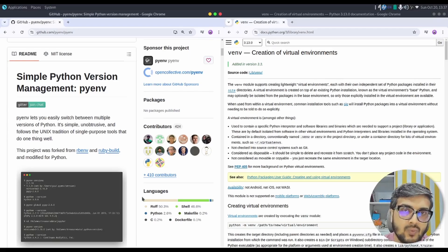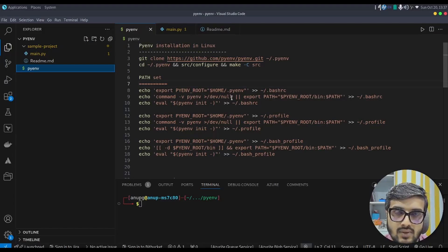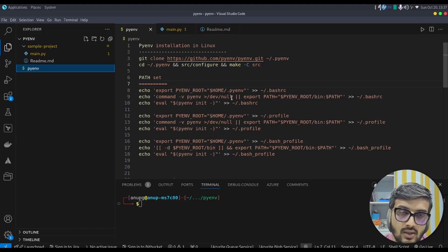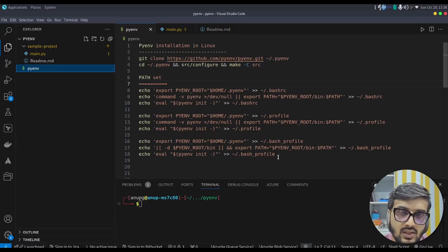Let's get to VS Code and see how we can install pyenv and use it to create a project. I have VS Code open with a pyenv notes file. For installation of pyenv on Linux, it is not necessary to have Python already in your system because it is simply a shell script. Lines 3 and 4 clone it, and lines 6 to 18 run echo commands to set the path in .bashrc, bash_profile, and .bash_profile so that whenever you open a terminal you have pyenv available.